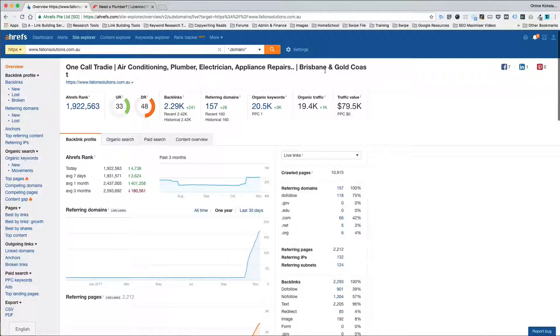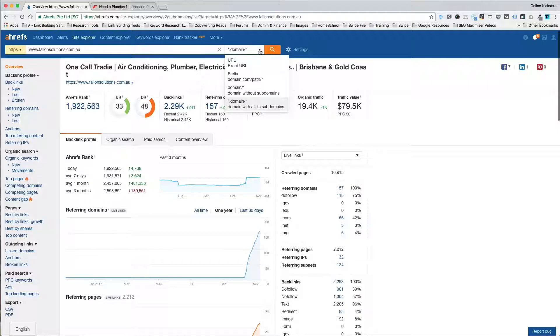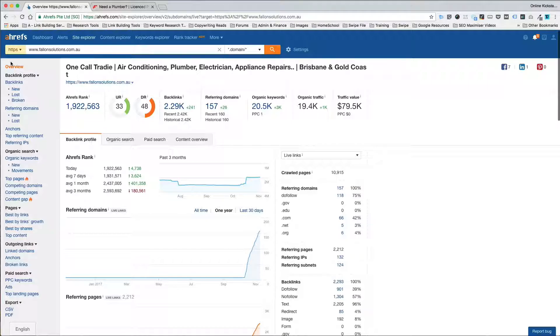Now I'll point out two things that you need to know. First thing is leave this selection here as the default, the star dot domain. That just basically means that it will look at all of the links to all the different variations of the URL of the domain.